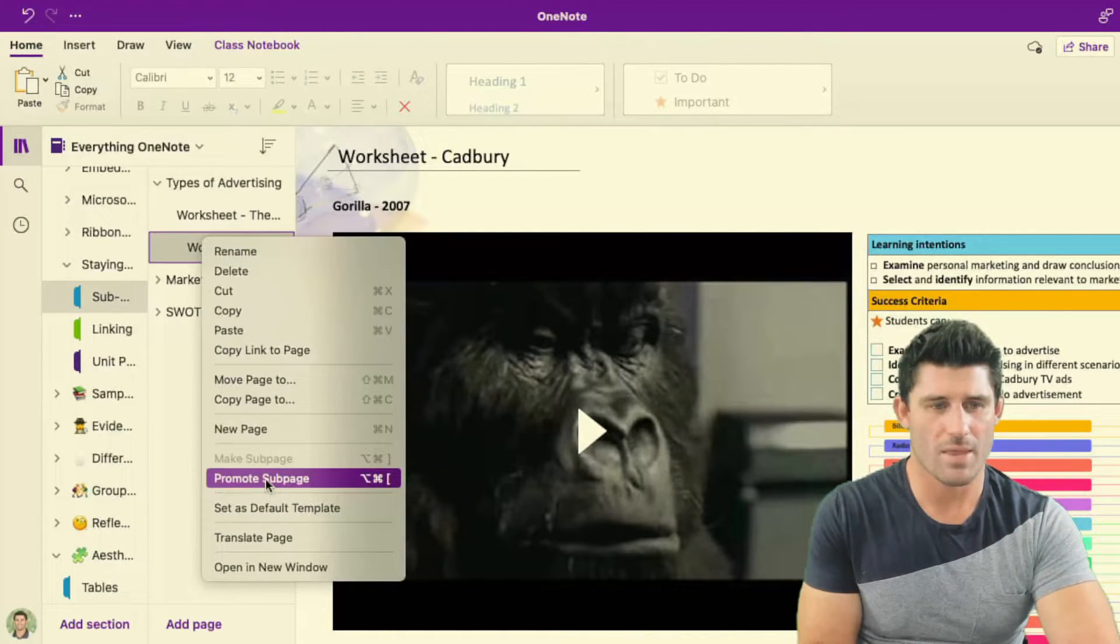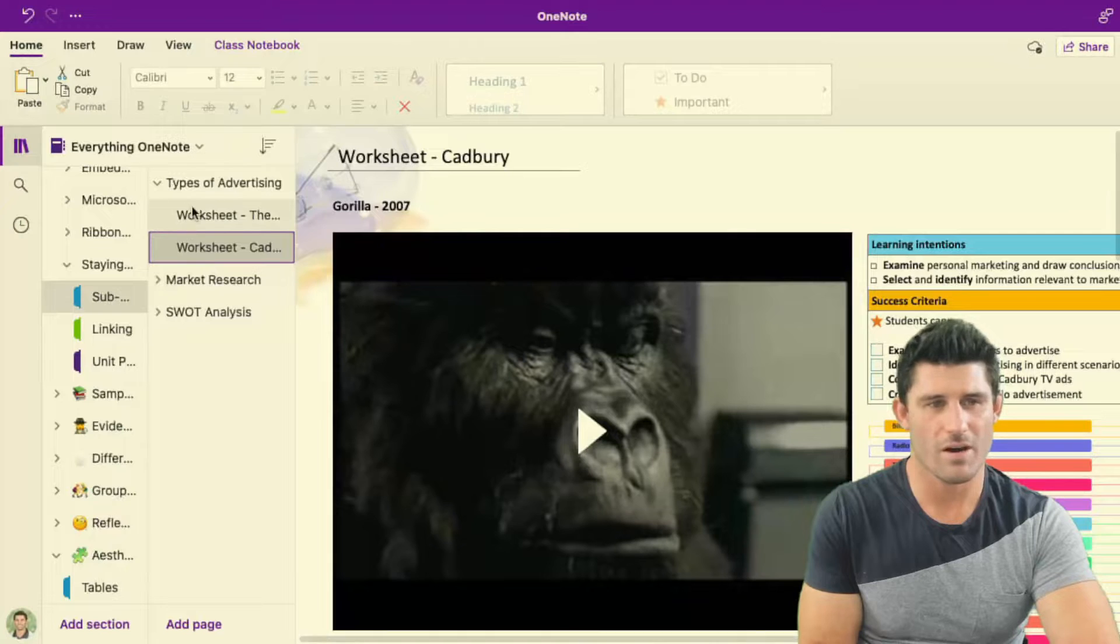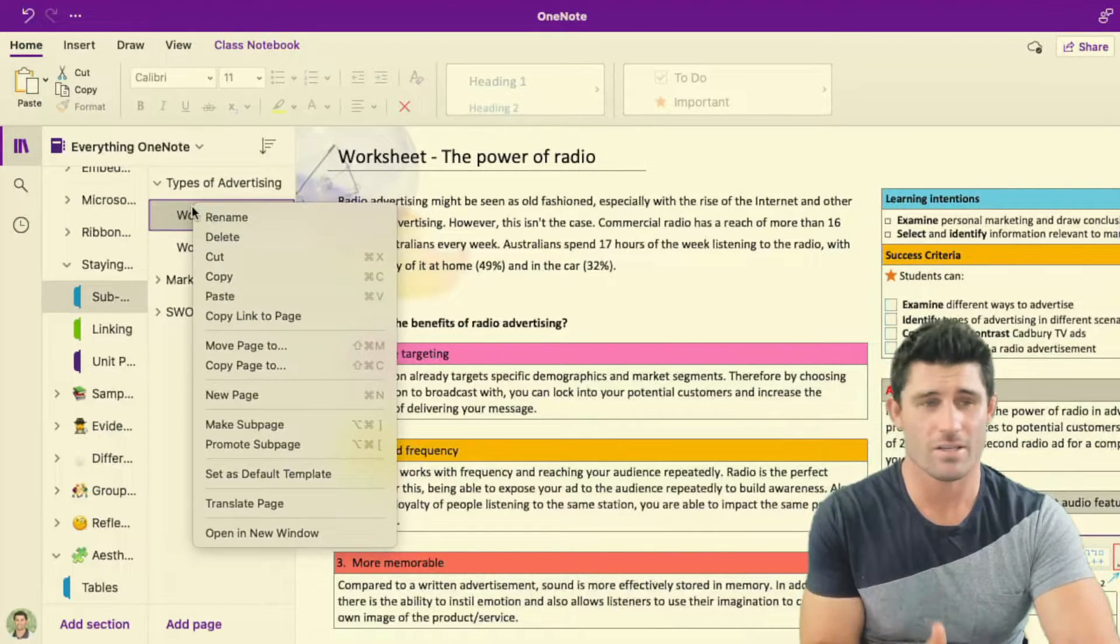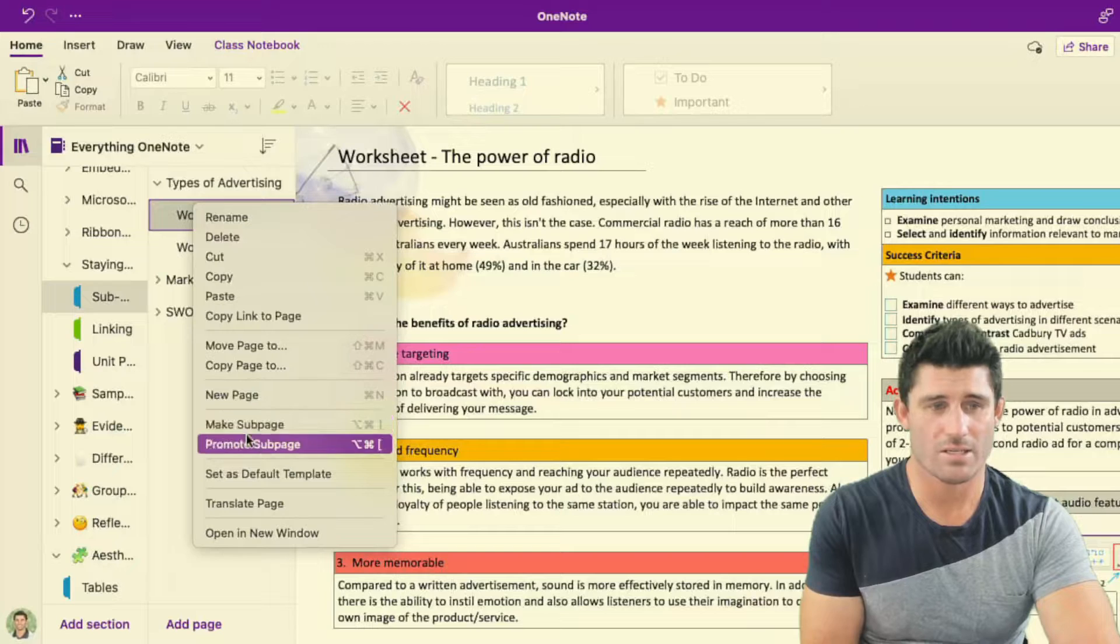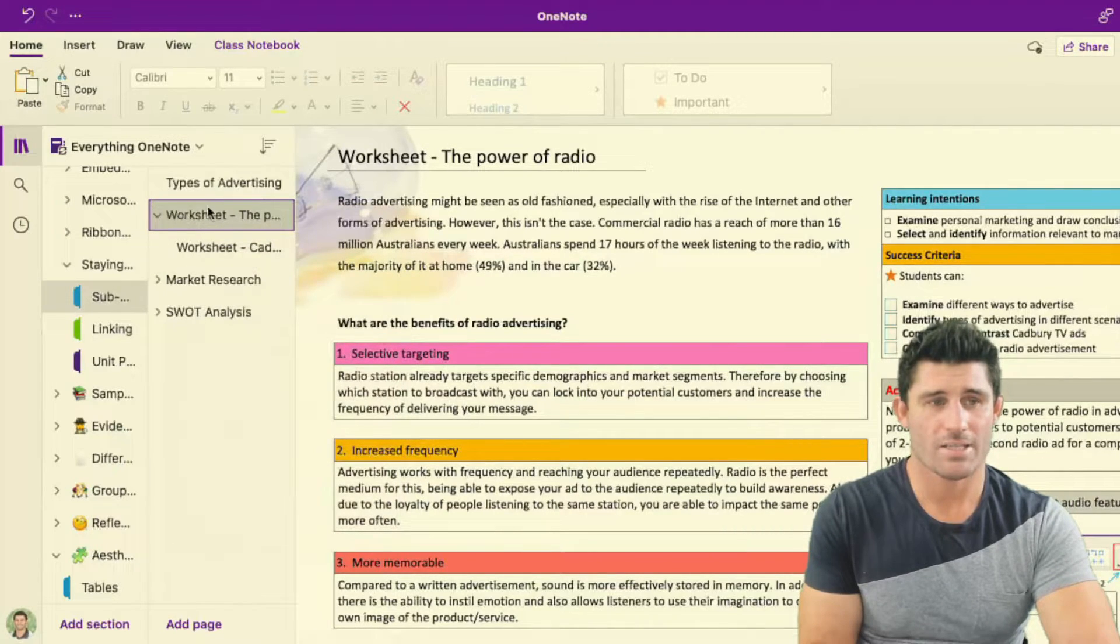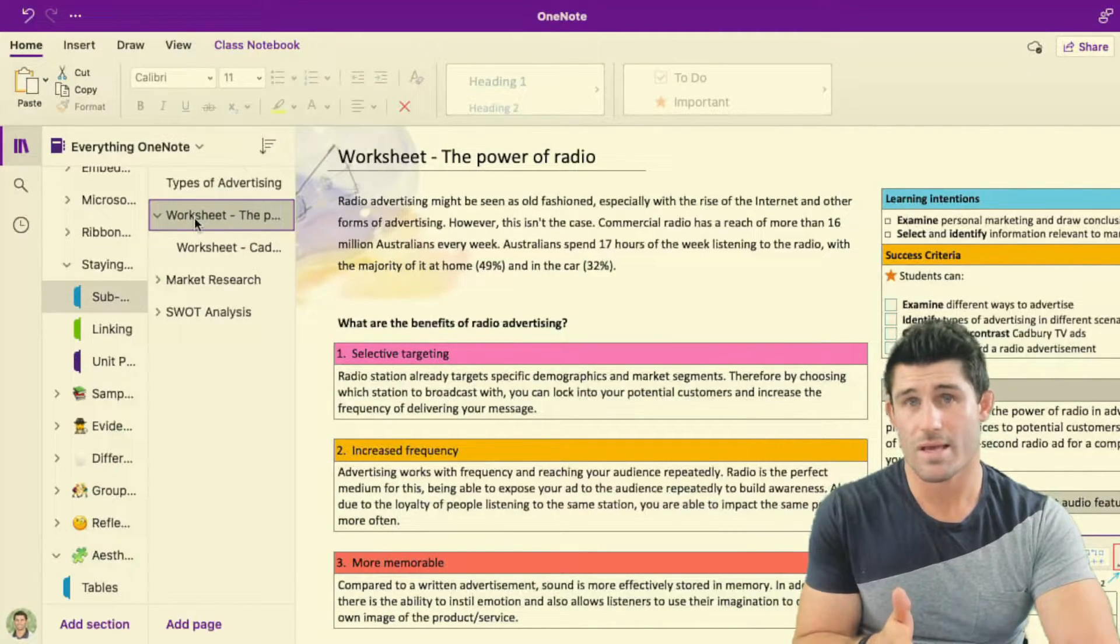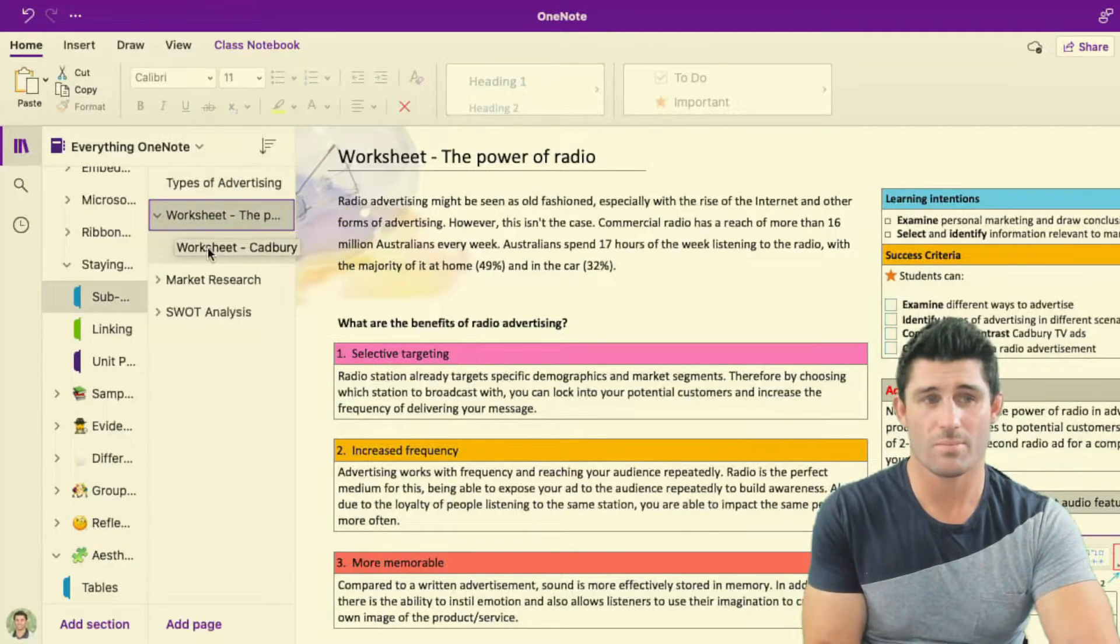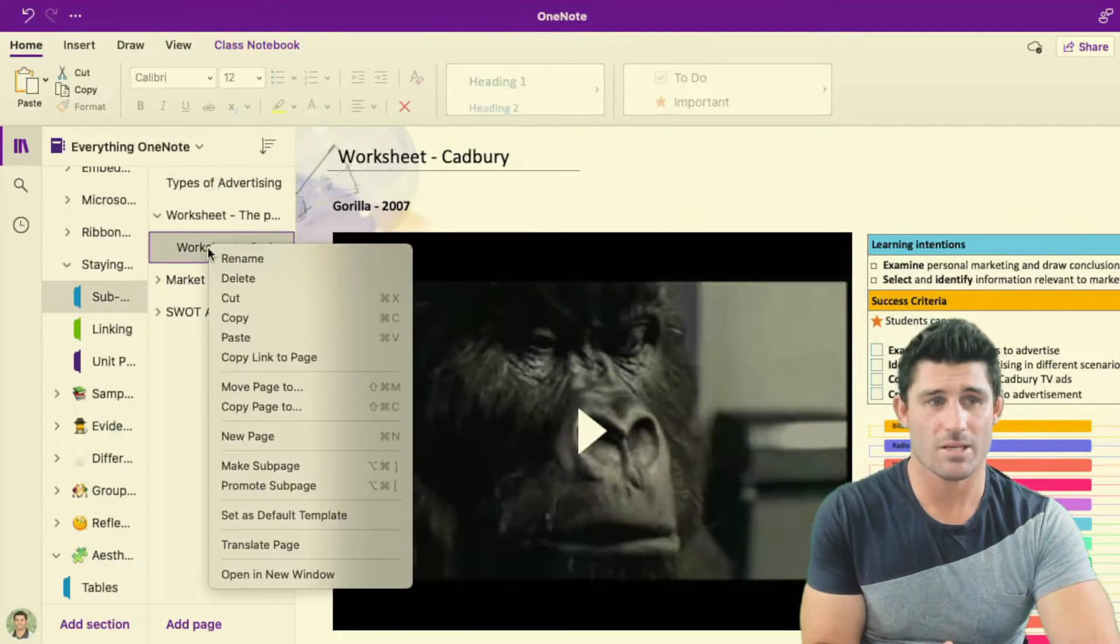I'm going to keep that promoted but if I decide I do it accidentally or if I decide that I no longer want that to be a sub page, simply promote it. And you can see now that one defaults as the main page and the one below it turns into the sub page.